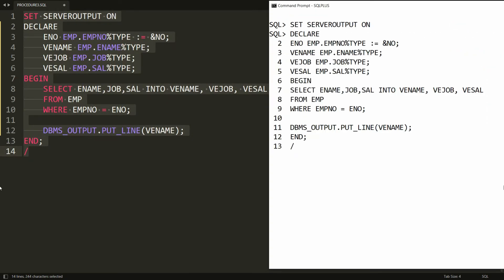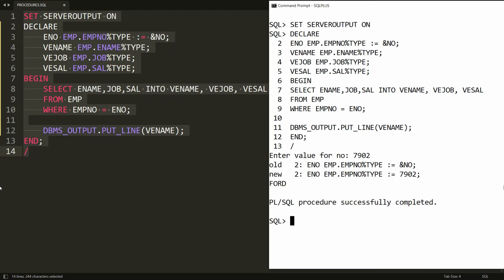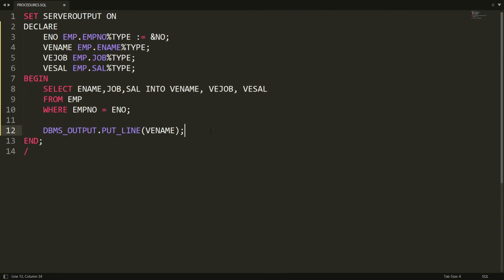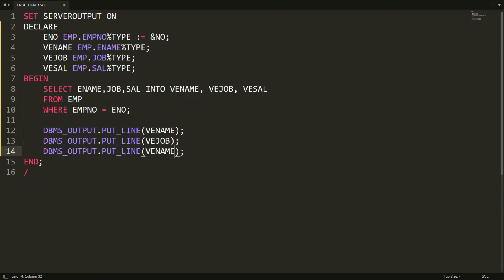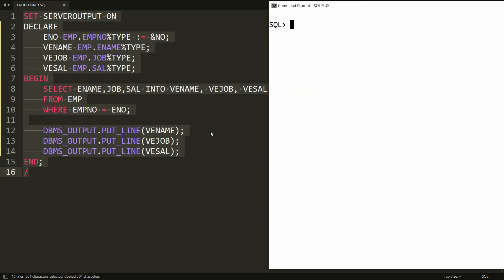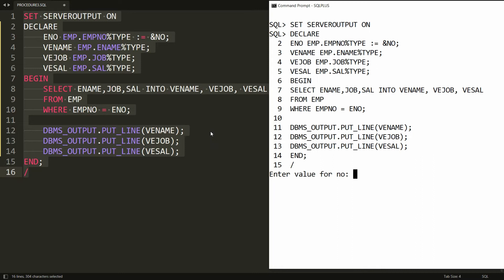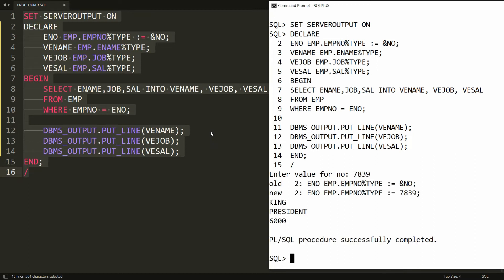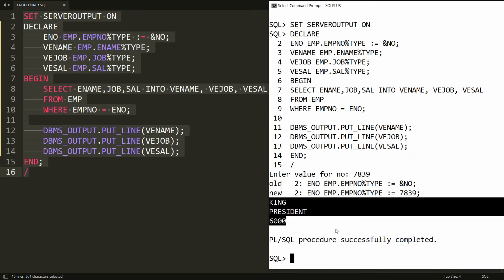You can copy all this statement and paste it in PL/SQL. It will ask you for the number. For example, if I enter 7902 it will display the information of that employee — that is Ford. But I don't want to display only the name; I want to display salary and designation also. So I add variables EJOB and ESALARY. Entering 7839 gives: King, President, and 6000.